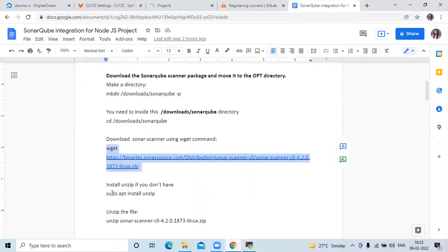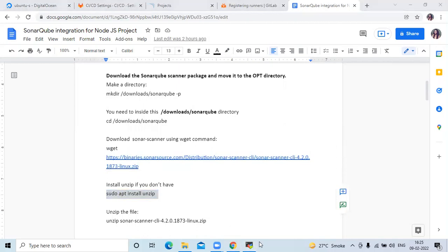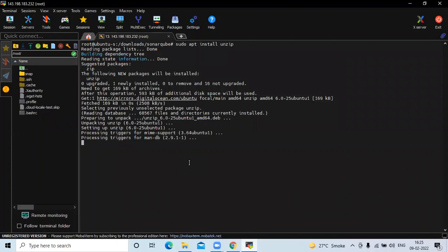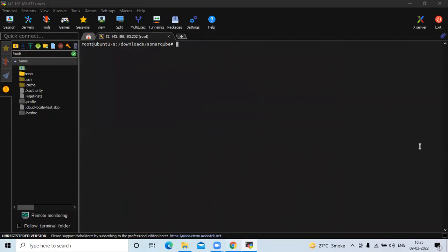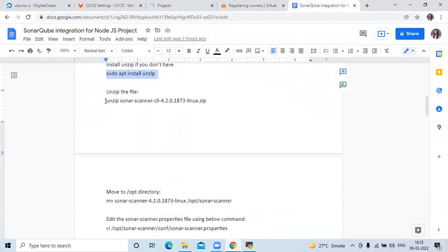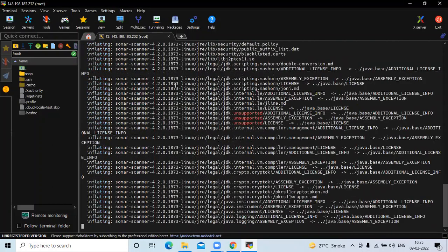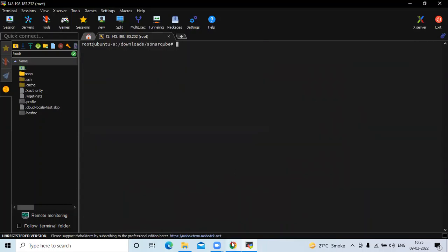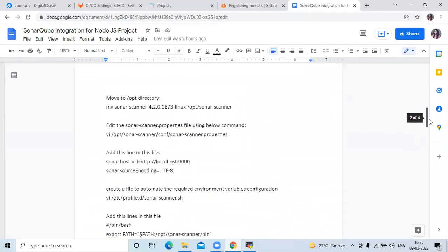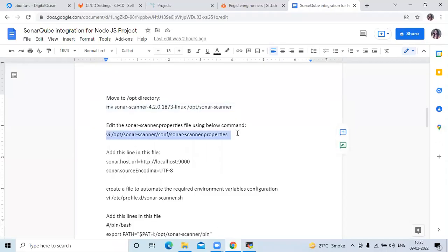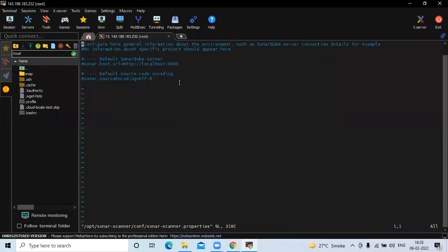Install unzip if you don't have it, then we are going to install the unzip package and unzip the SonarScanner zip file. The next step is to move to the /opt directory. Then we are going to edit the sonar-scanner.properties file and add these two lines — we need to uncomment this line.